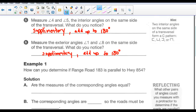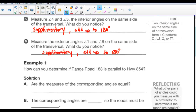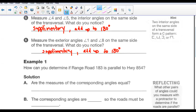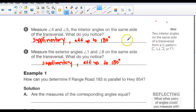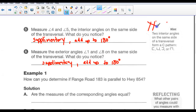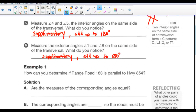This is only because these are two parallel lines cut by a transversal. If they weren't parallel lines, this would not be true. But because they're parallel and cut by a transversal, we can say that by following these rules, those angles are supplementary.